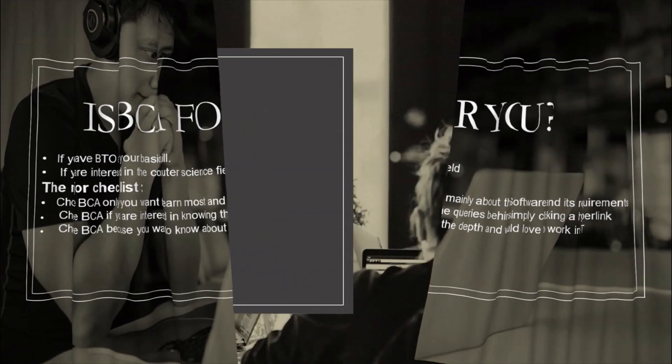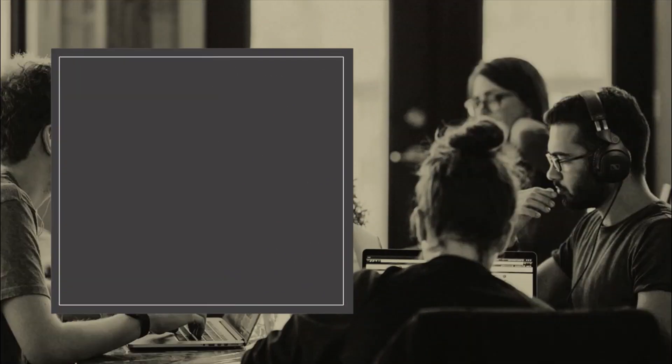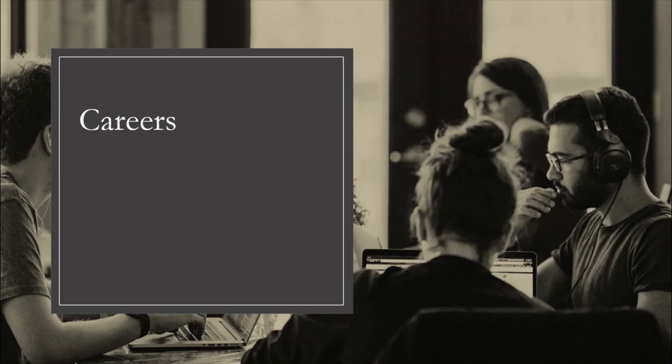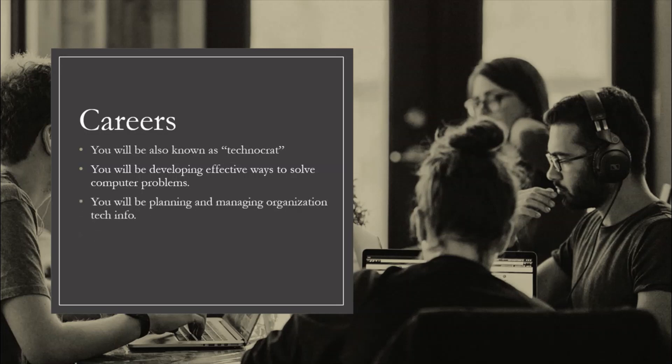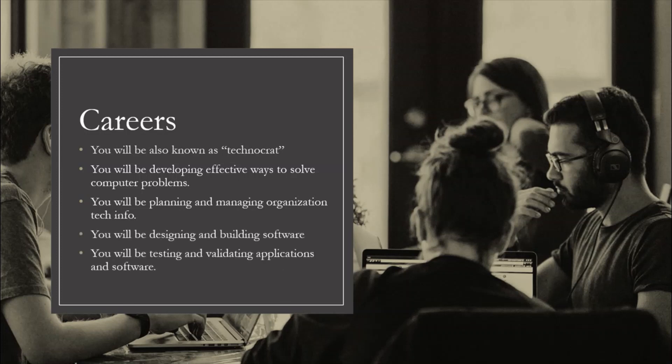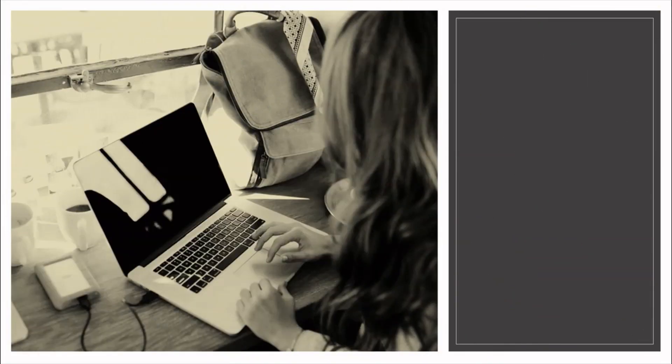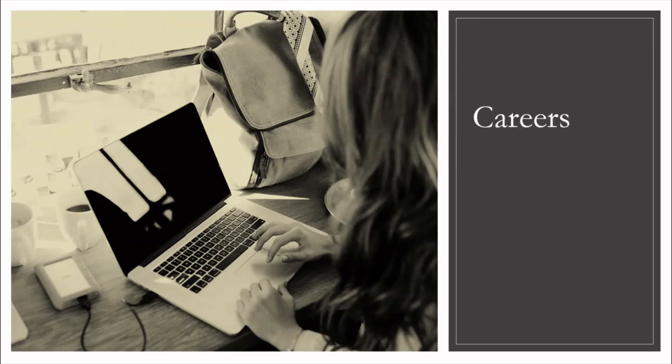Now let's move to careers. As we know now, BCA stands on two main pillars: technical and managerial. After the completion of it, you will be known as technocrat. In your career, you will be majorly engaged in following things: you will be developing effective ways to solve computer problems, you will be planning and managing organization tech info, designing and building software, you will be testing and validating application and software, and you will also be giving guidance and teaching.